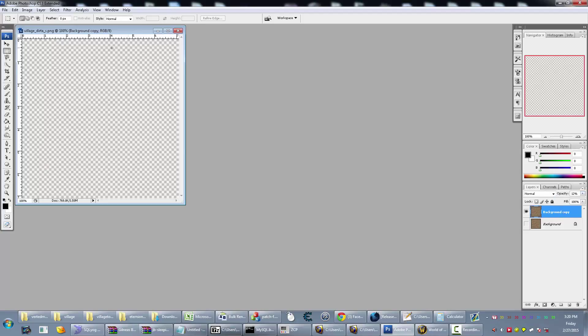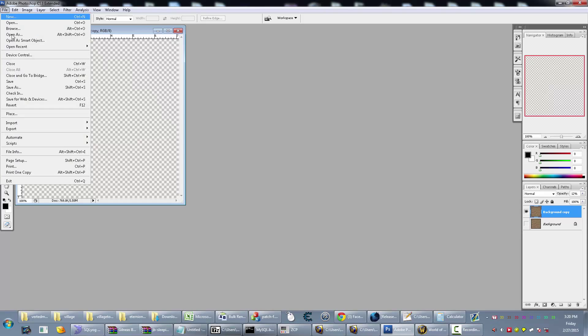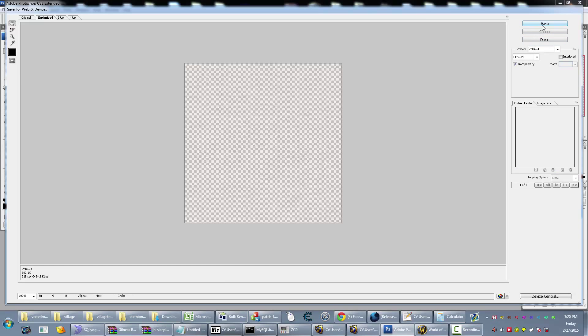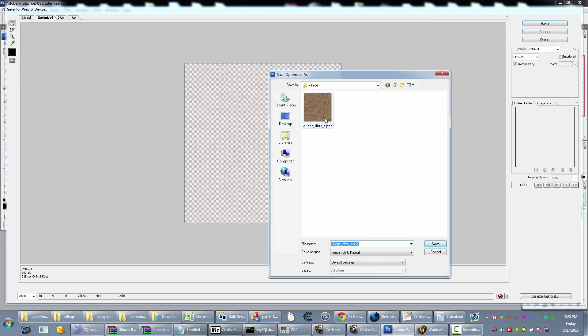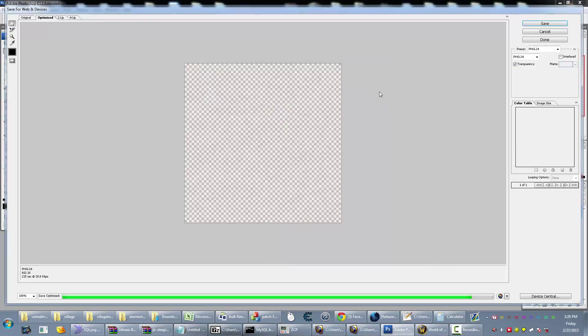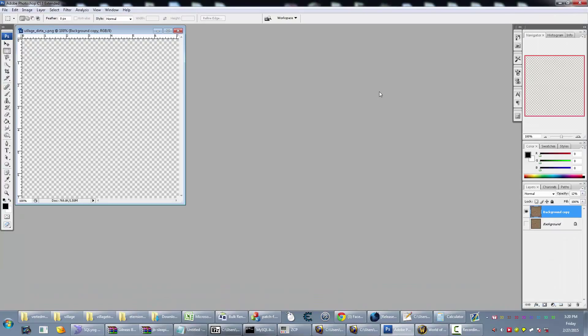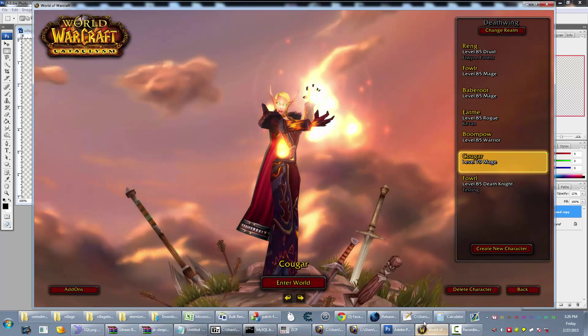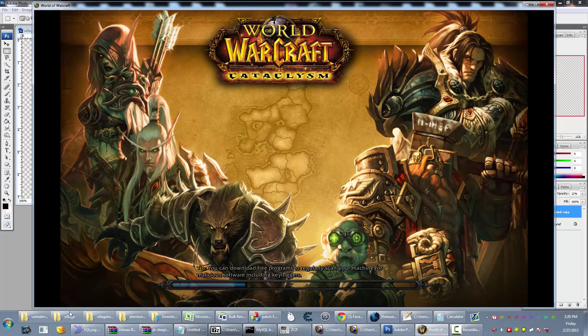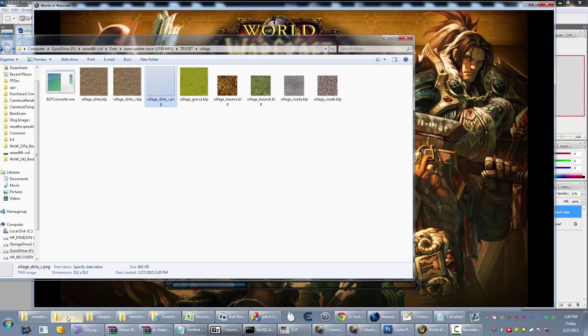Then just do a save for web as a PNG. Save it into that folder where you have that. I already have it there because this is the second recording - the first one was a little too long. But so you go in, and oh wait, gotta change it to a BLP first, my bad.